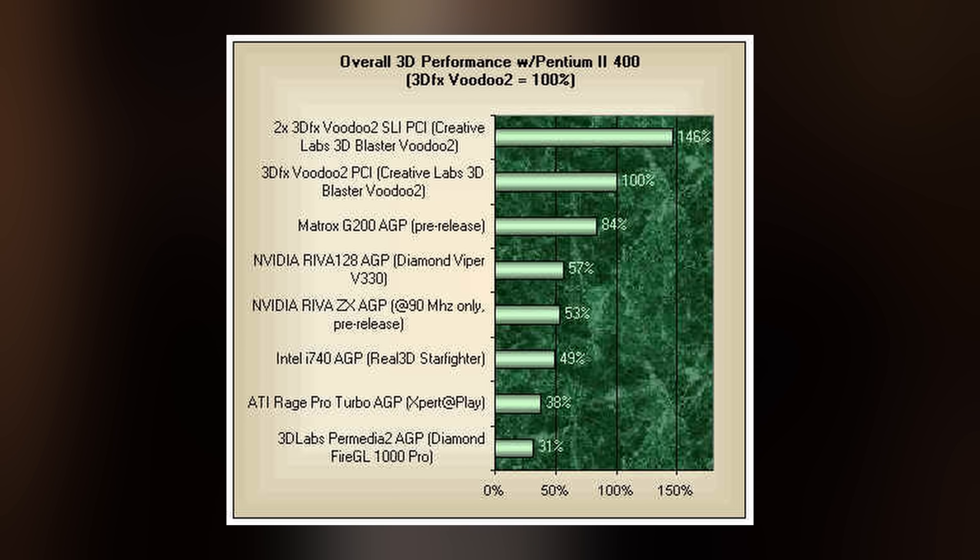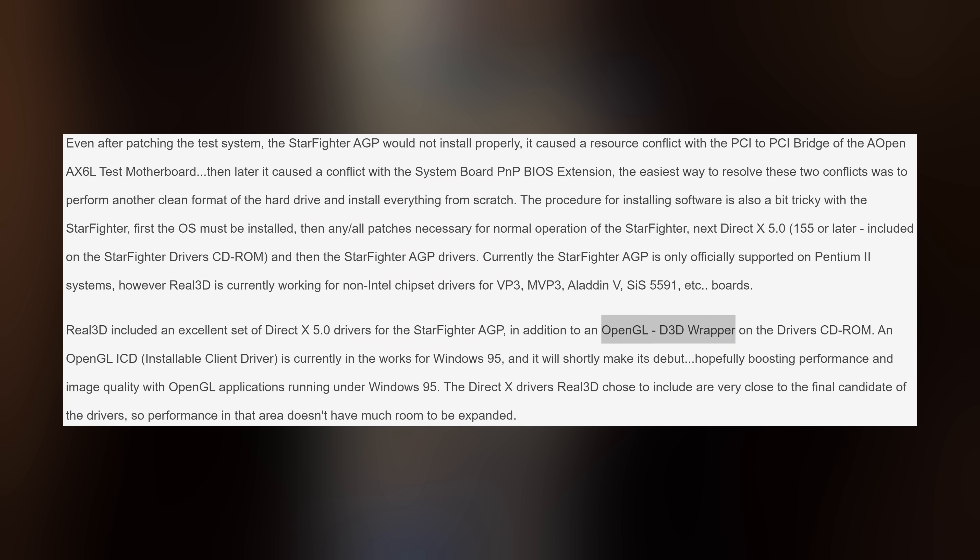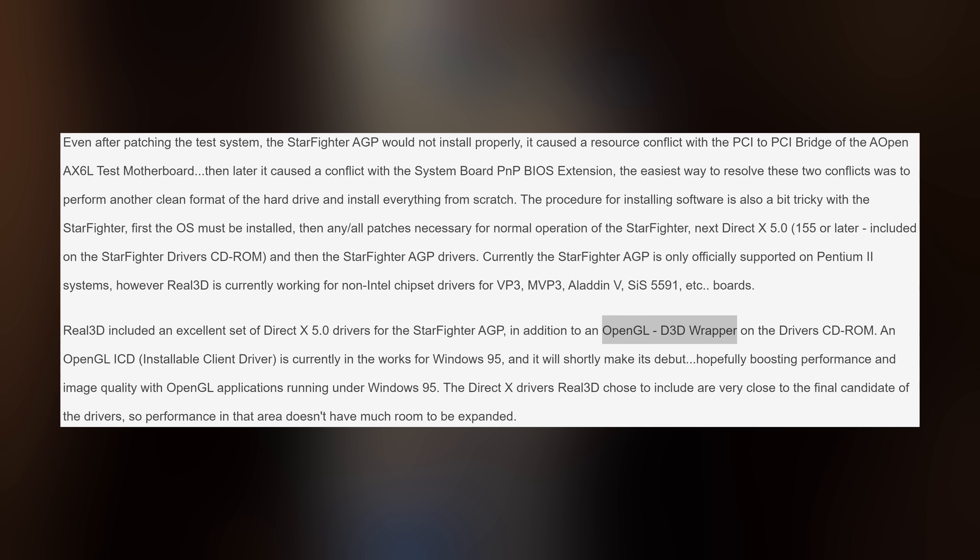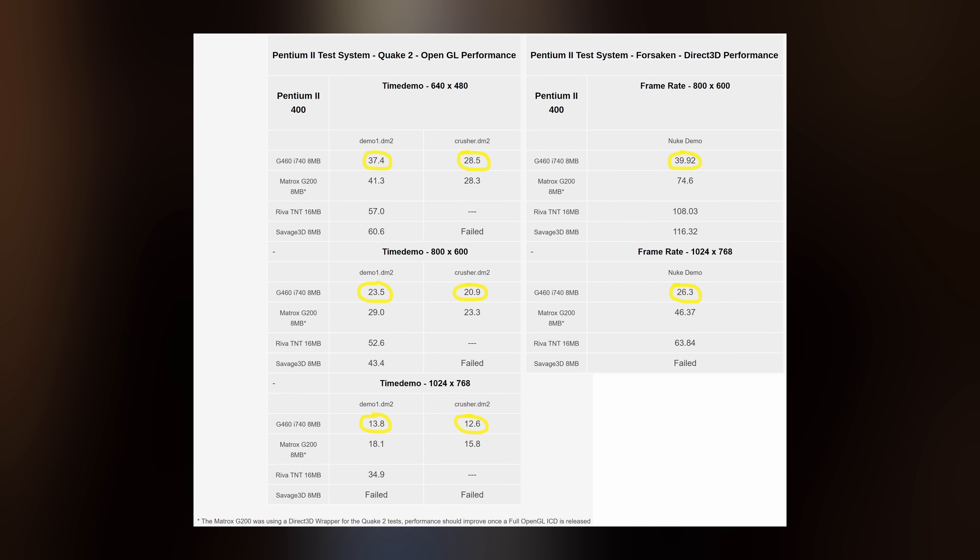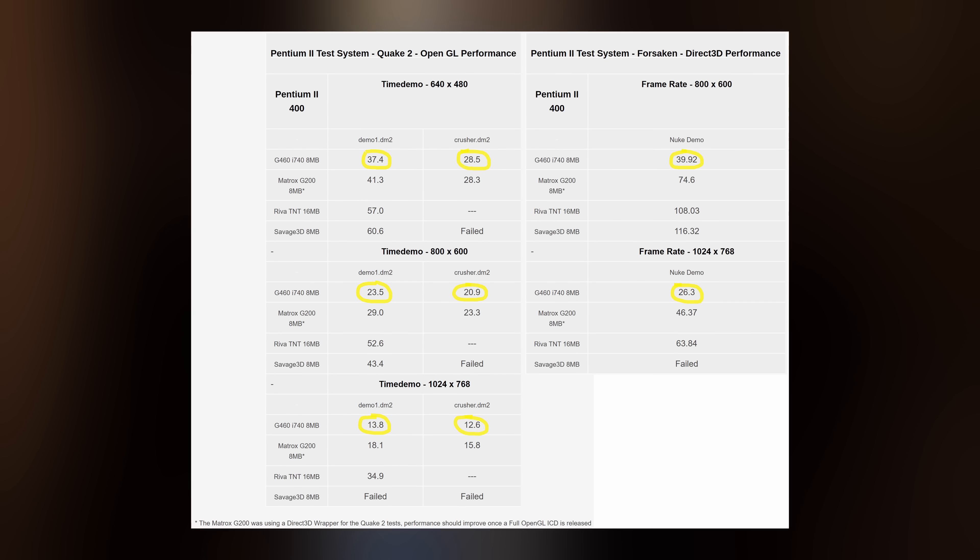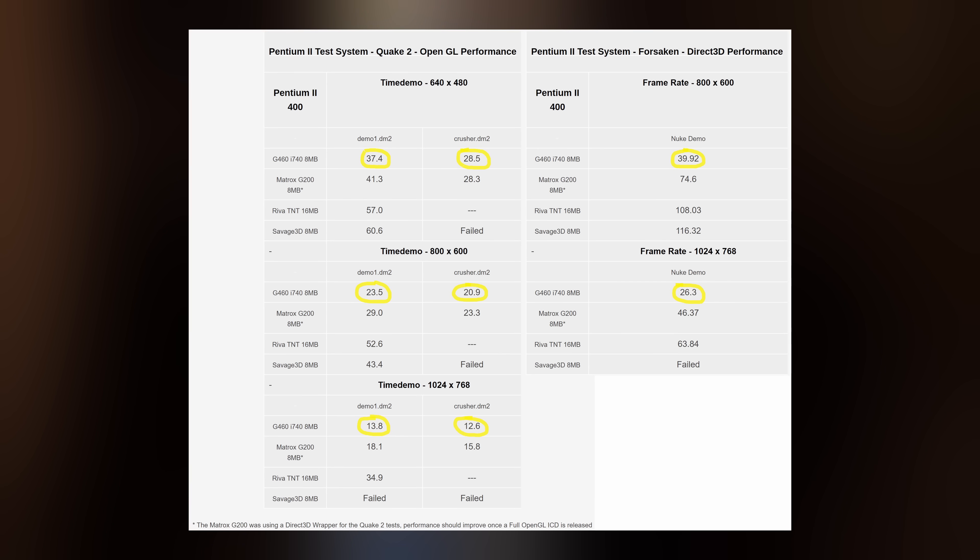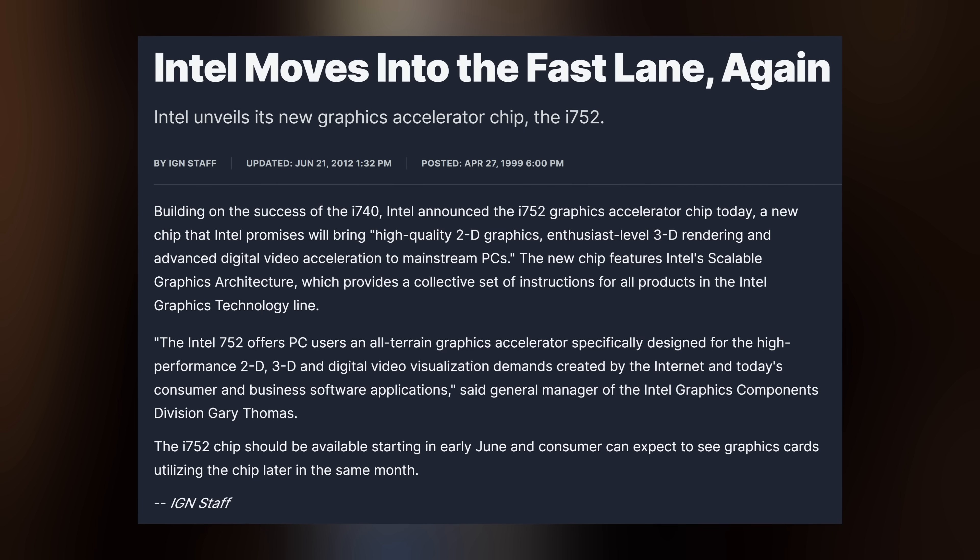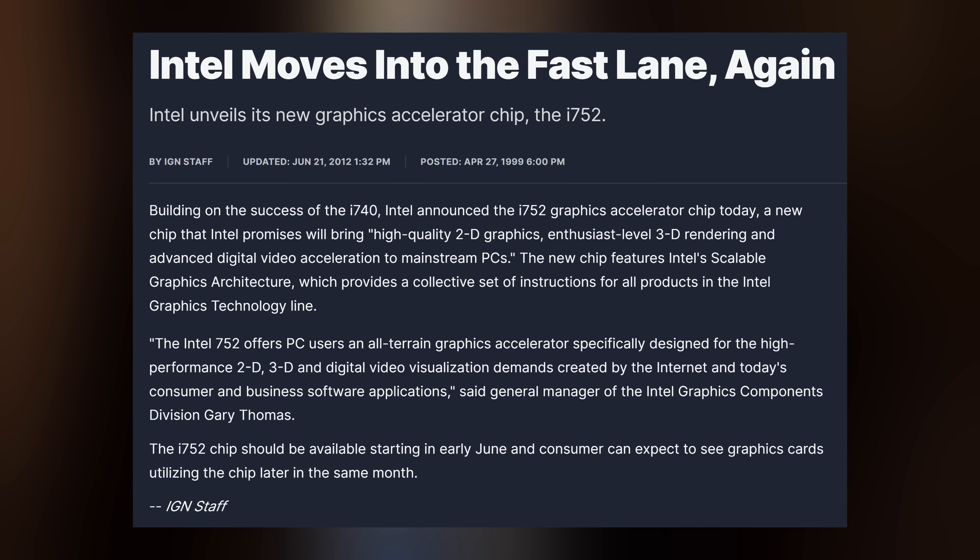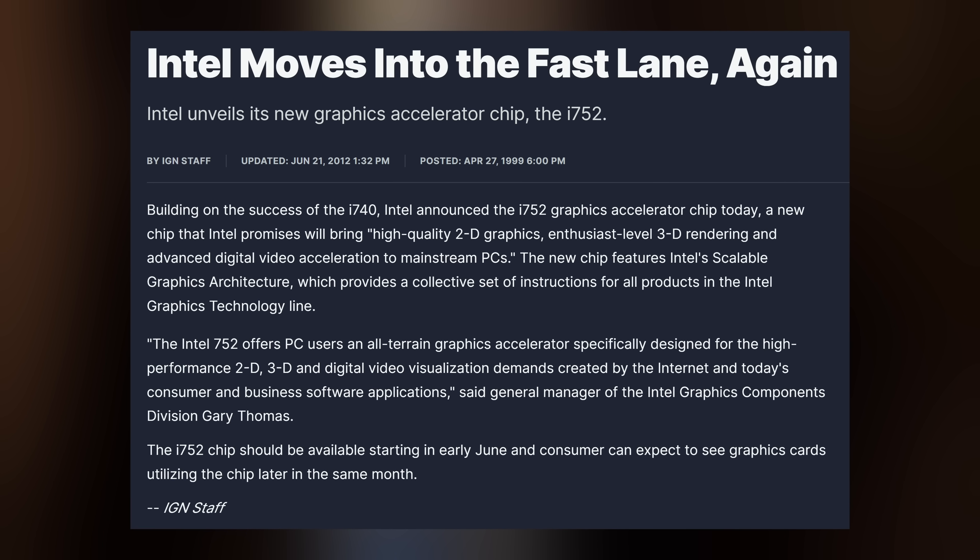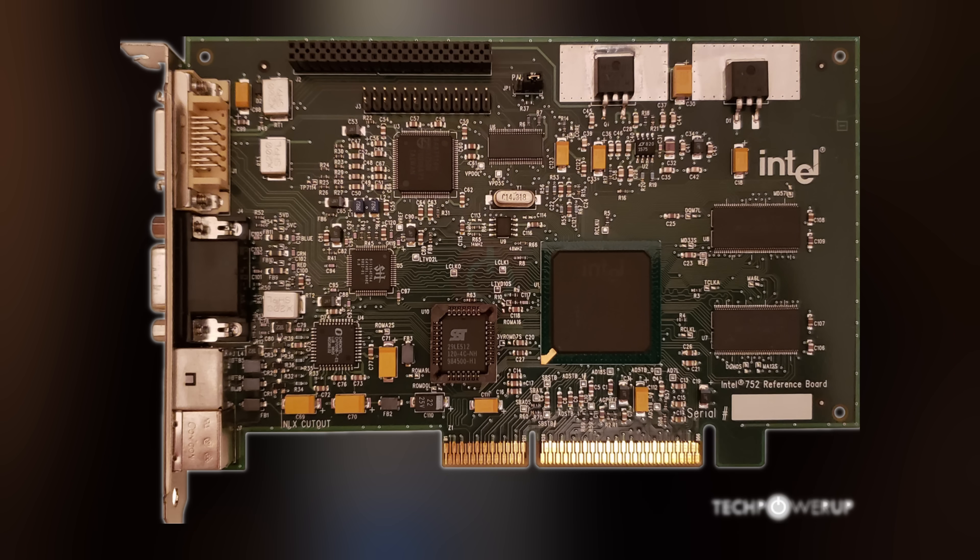It wasn't a bad performer at launch, but between driver issues early on and unrelenting competition throughout the rest of the year, it never had a chance. Fast forward to April of 1999, and Intel was ready to try again with an improved successor, the i752.